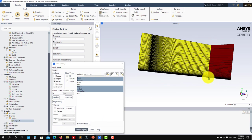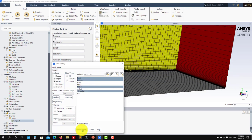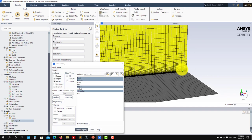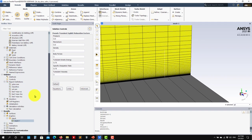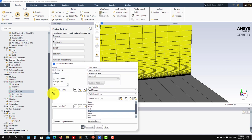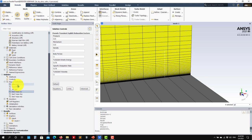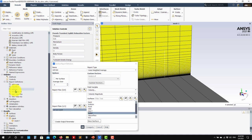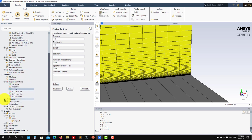Under report definitions, set all your monitors. We have six monitors here. I have a line at the outlet and I'm sampling all quantities along that line. I created a report definition to sample wall shear stress at the wall — computing the maximum value over the domain, since wall shear stress is zero everywhere except on the floor. I also have monitors for average Y plus, mass flow at the outlet, and average velocity at the outlet. Set up your monitors — this is very important. You can choose to save everything as well.